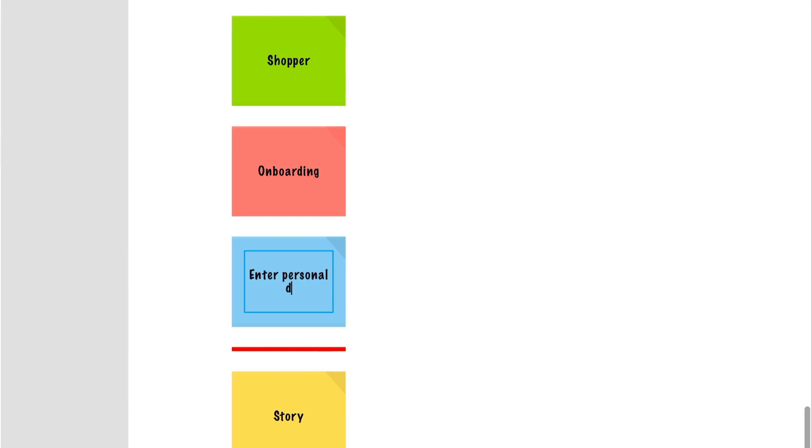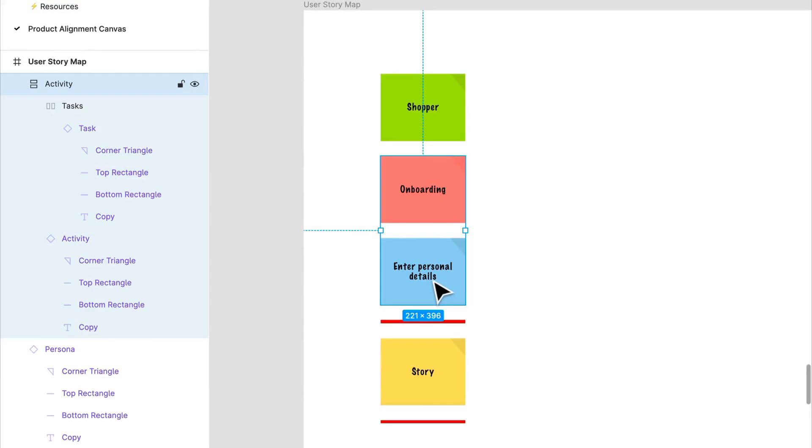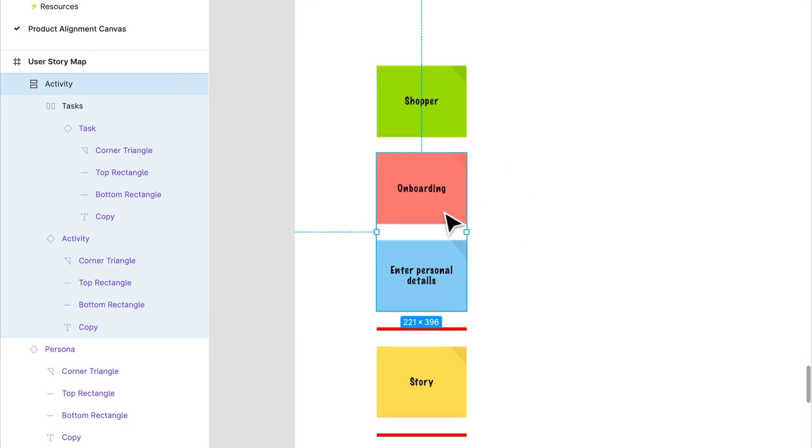The activities, this is the highest portion of the backbone, are usually thought of as large epics. That's an agile term to house all the different features within a category.